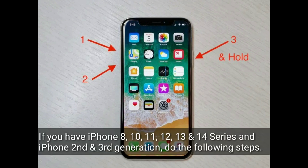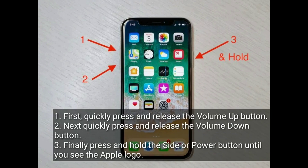The third solution is to force restart your iPhone. If you have iPhone 8, 10, 11, 12, 13, and 14 series, or iPhone SE second and third generation, do the following steps: first, quickly press and release the volume up button; next, quickly press and release the volume down button.